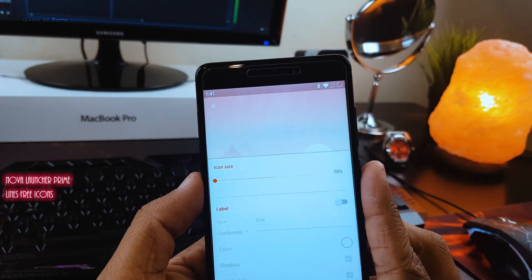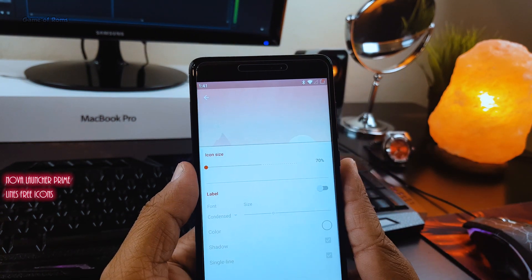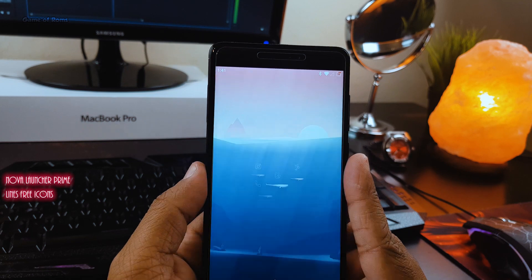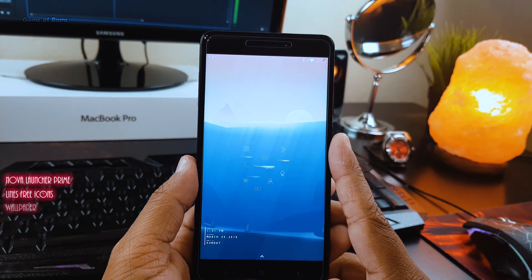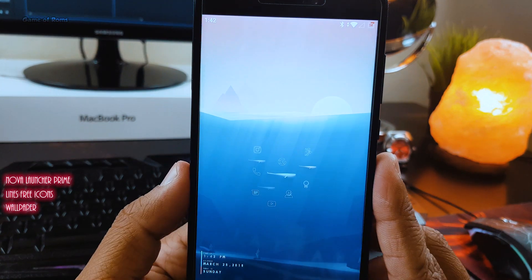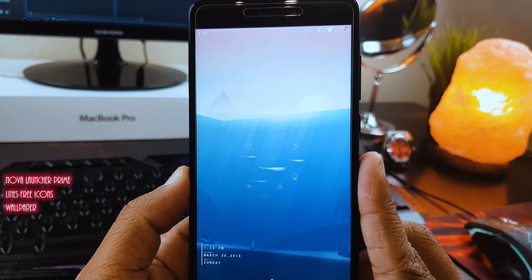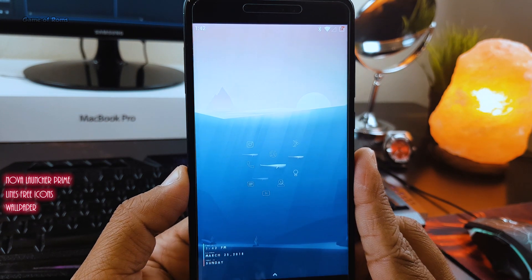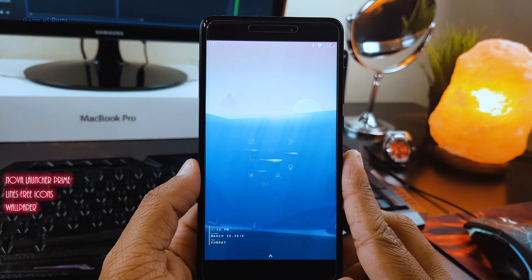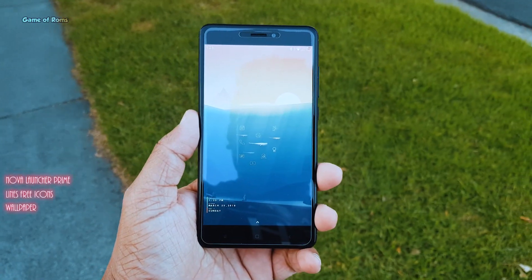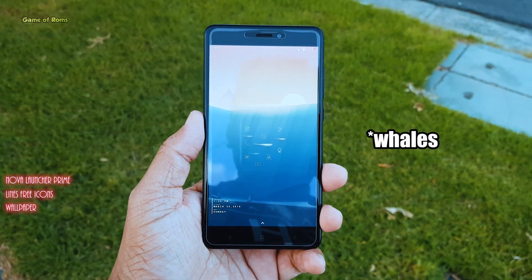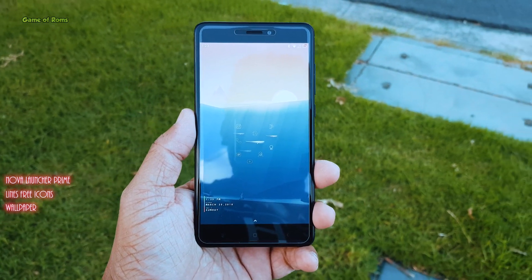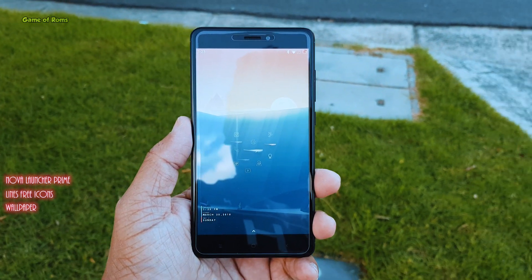Now go to Nova Launcher settings and change your icon size to 70%. Download this wallpaper and use it as your home screen and lock screen wallpaper. Then you need to put your favorite apps just above or below the tracks so your apps will blend into this wallpaper.